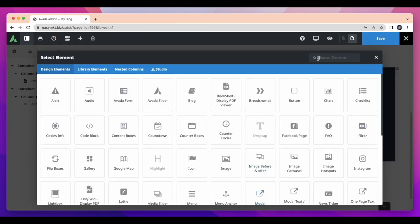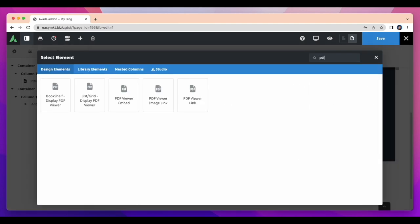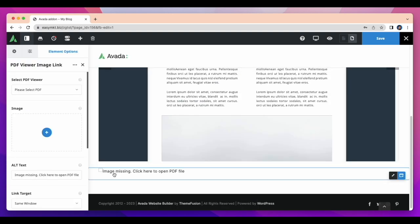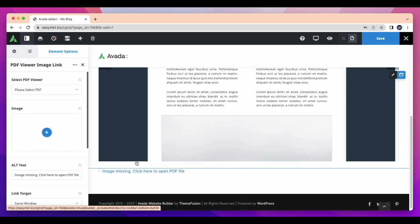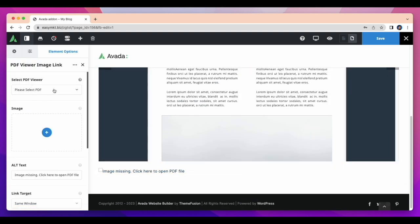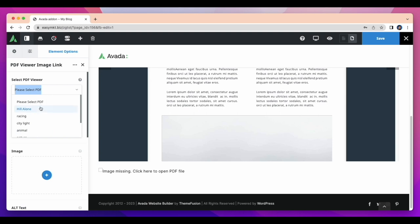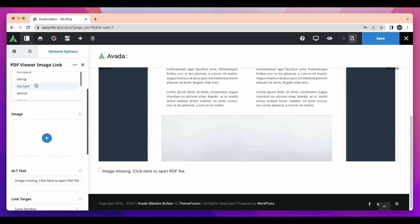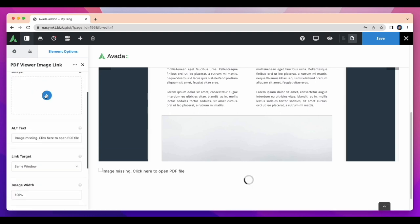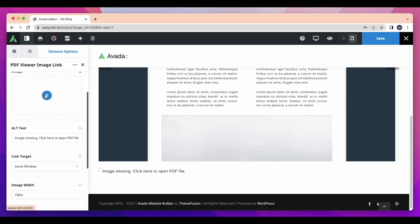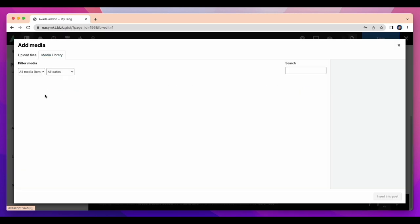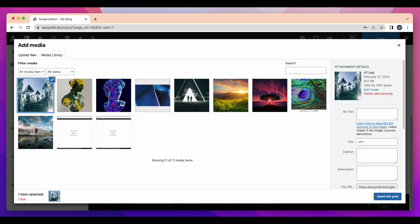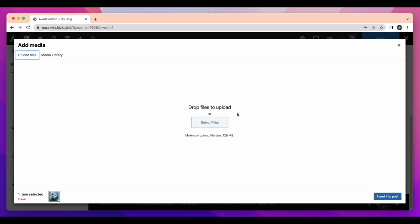Let's talk about another element, PDF viewer image link. First I have to take this element and then choose a PDF file and select an image for displaying. There are some options here like link target, or you can change image height or width and image alignment. After that, click on image and it shows you your targeted PDF file.